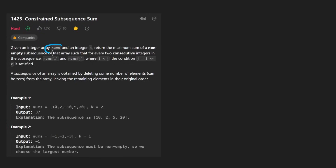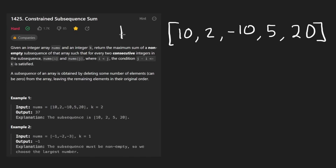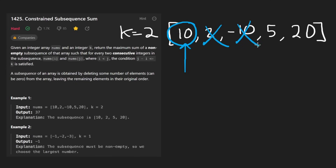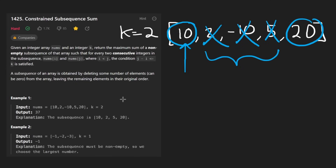We're given an integer array of nums and an integer k. We want to return the maximum sum of a non-empty subsequence, but there is a bit of a restriction. Take a look at this array — in this example k is equal to 2. Typically with subsequences we can include or skip any element, and we could have a gap that is arbitrarily large, but in this problem our gap is actually limited by k.